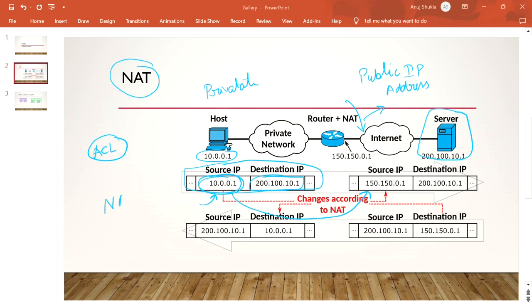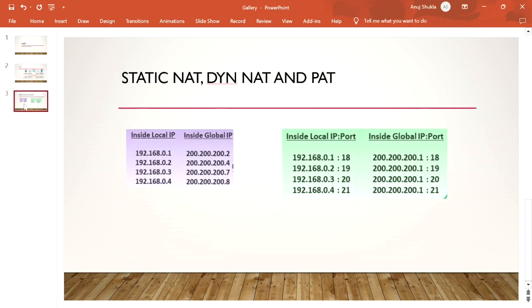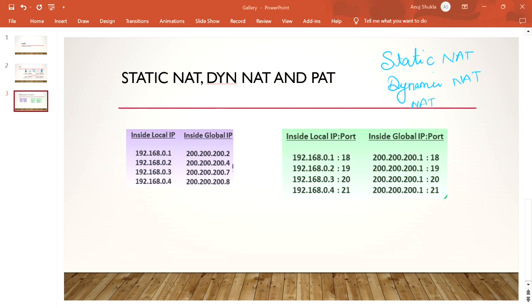There are three types of NAT based on configuration. The first type is Static NAT, the second is Dynamic NAT, and the third is NAT Overload, which some users also call PAT — Port Address Translation.